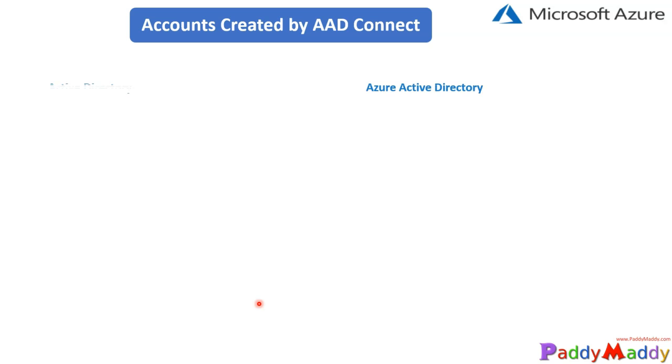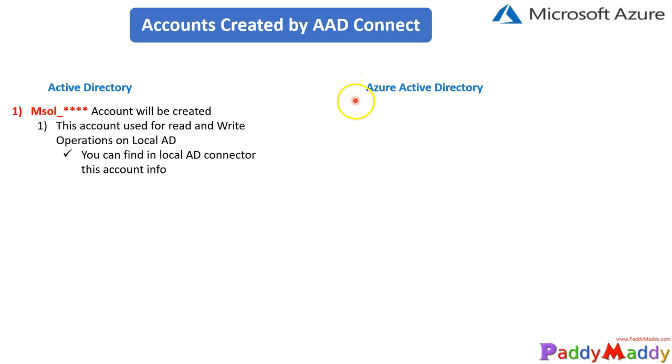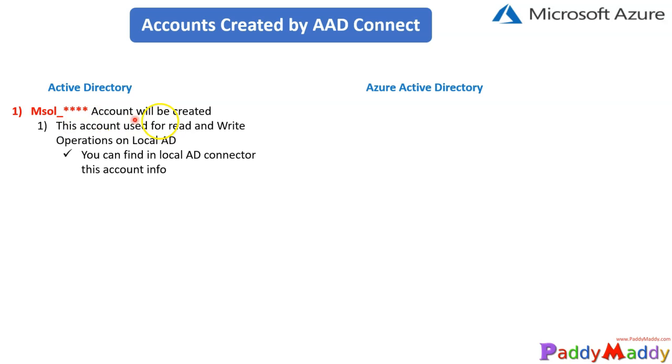When you try to install this, there are a few accounts that get created within Active Directory as well as within Microsoft Azure Active Directory. The first one would be when you're trying to install AD Connect on your Active Directory, there is an account that gets created called MSOL with a number like 7 series or one of the number series. This account gets created within your Active Directory and will have read and write operations on your local Active Directory.